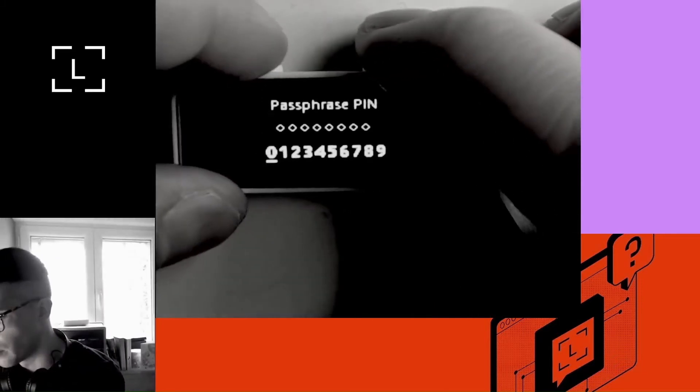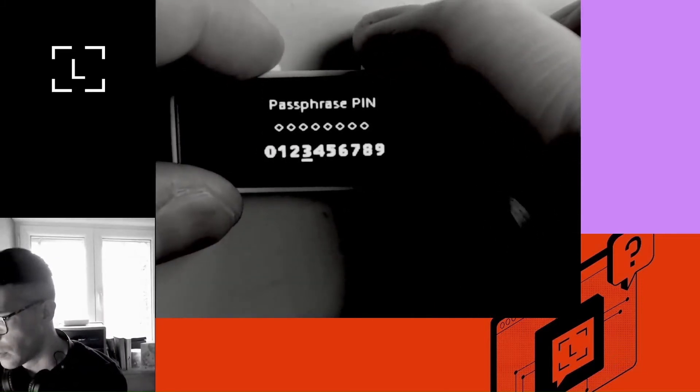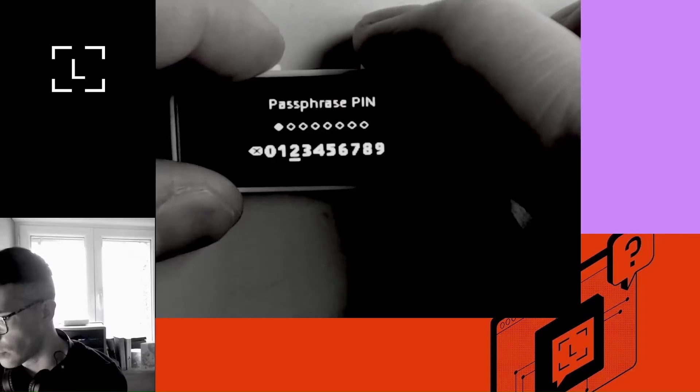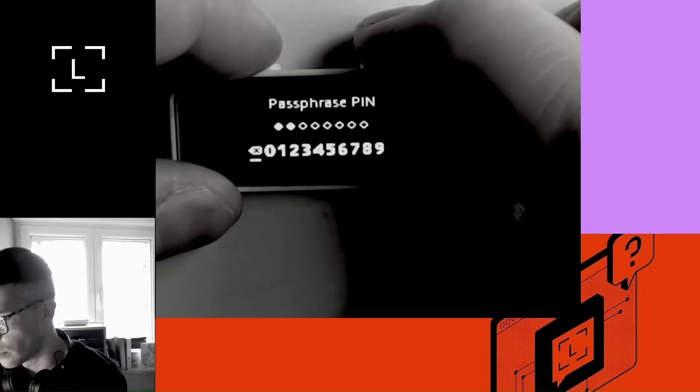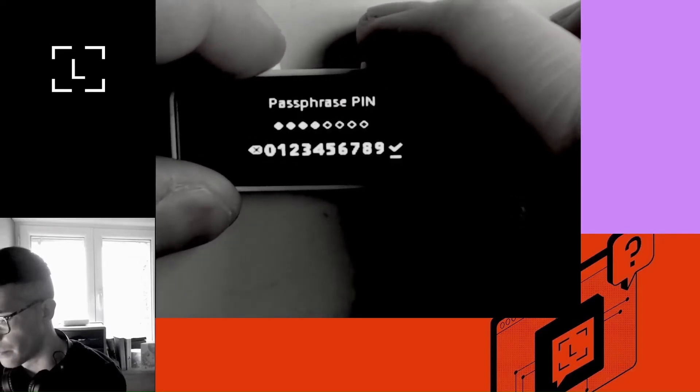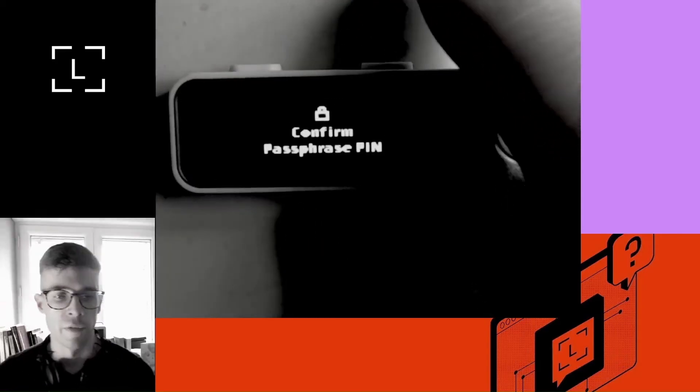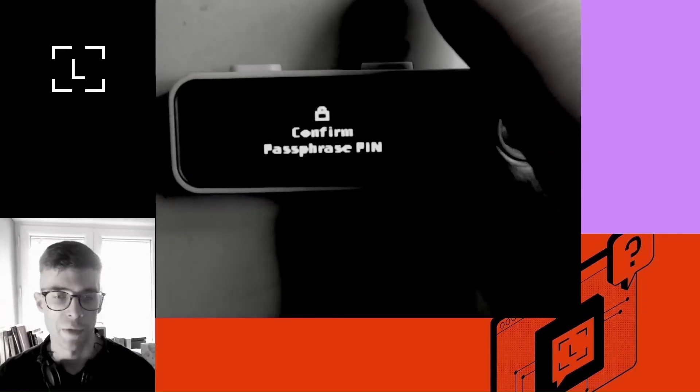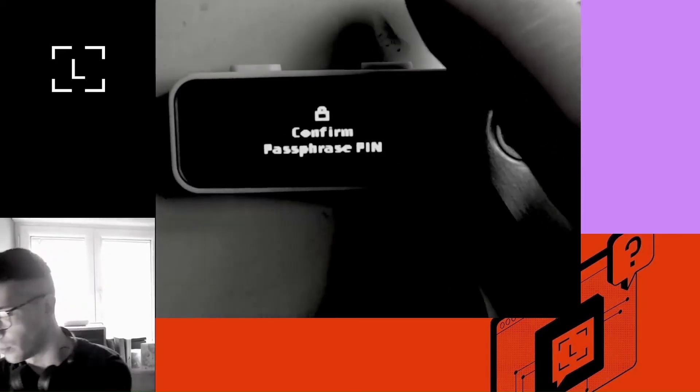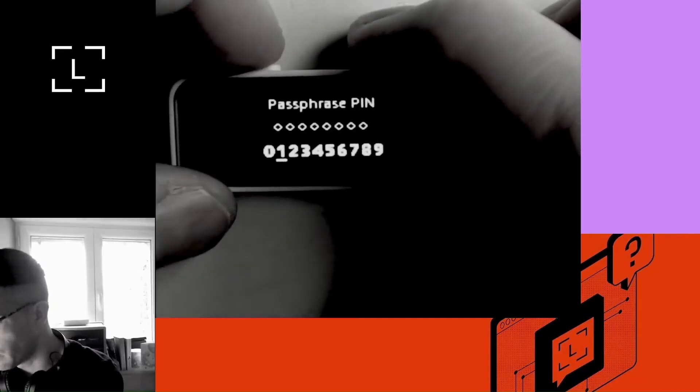In this case, I'm going to choose 22222. This is not a very secure passphrase pin, but it's just to give you an example. I'll confirm the pin.